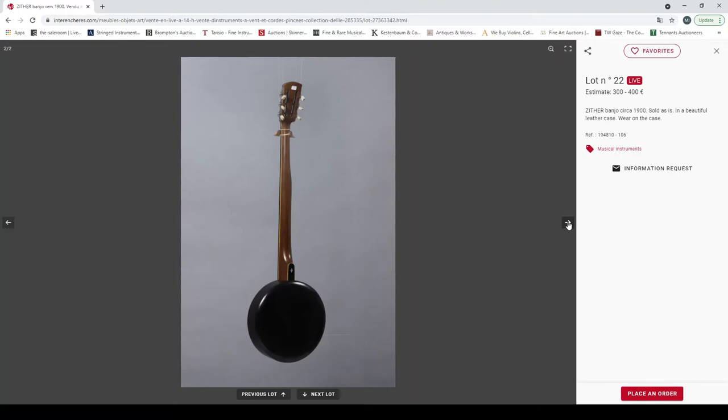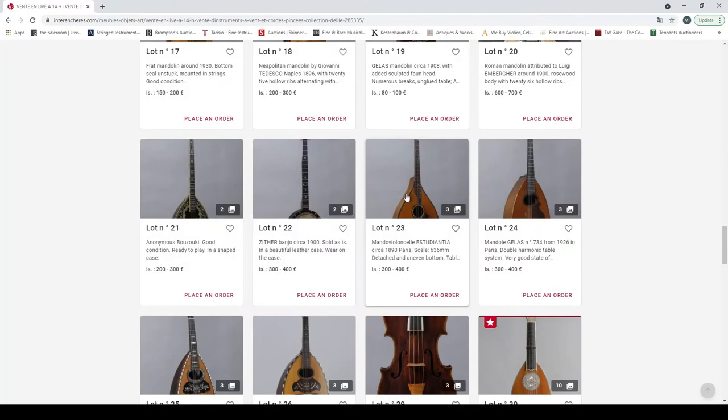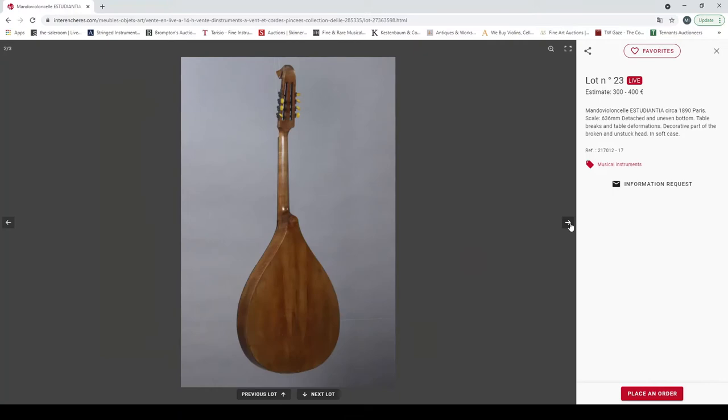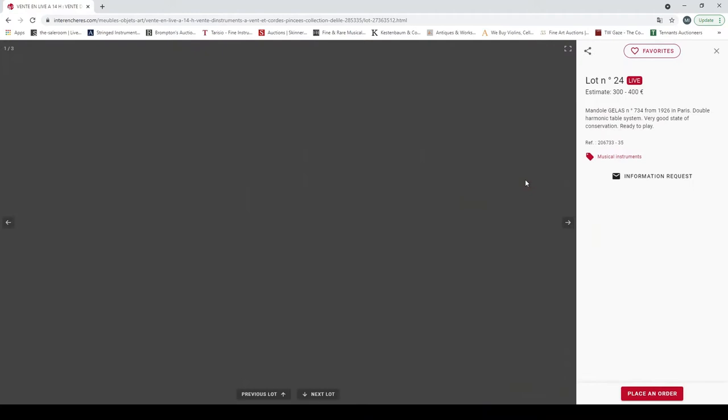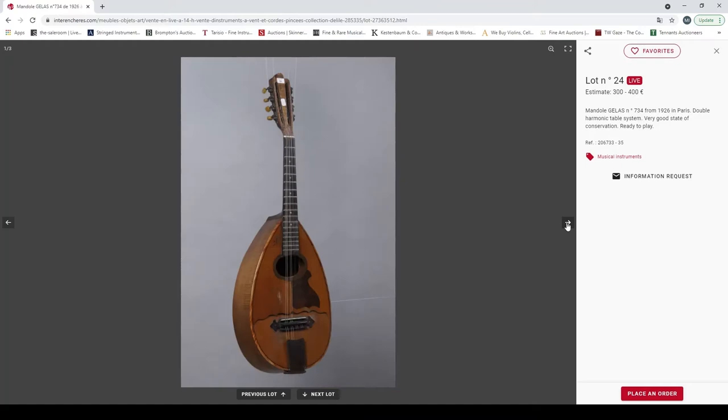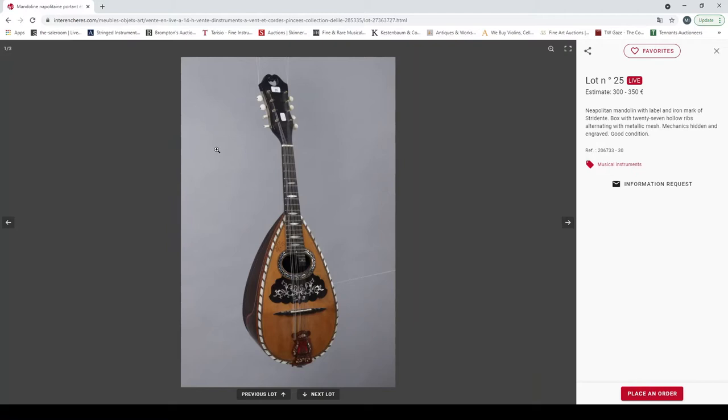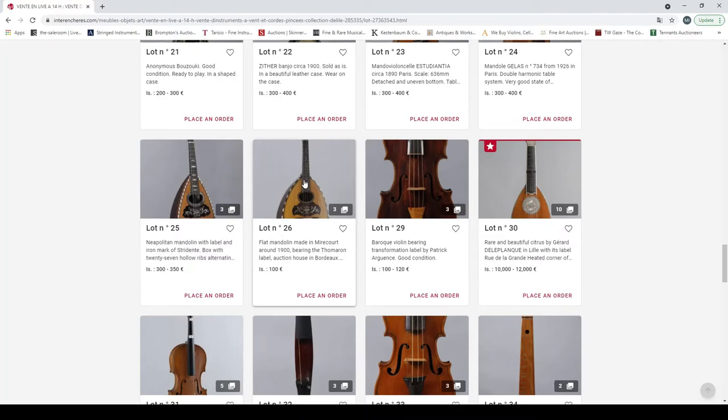An anonymous bouzouki, good condition, ready to play in a shaped case. Good for the old folk music. A banjo circa 1900 in a beautiful leather case, no we don't get to see the case unfortunately. Mandol cello, interesting from 1890, curious instrument. Mandol Gelas from 1926, that kind of double top. Neapolitan mandolin with label and iron mark of Studente with hollow ribs, mechanics hidden and engraved.